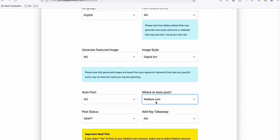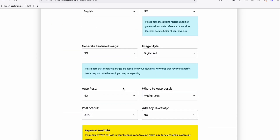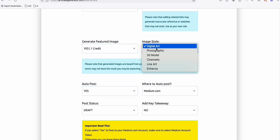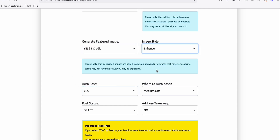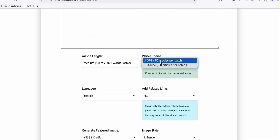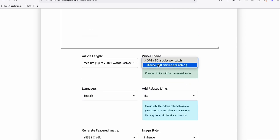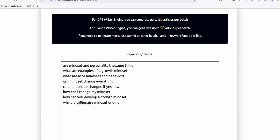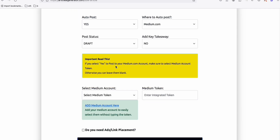We'll publish them with generated featured images, and I want to enhance the image style. I'm going to choose Claude because personally it structures the article well when used as the writer engine.